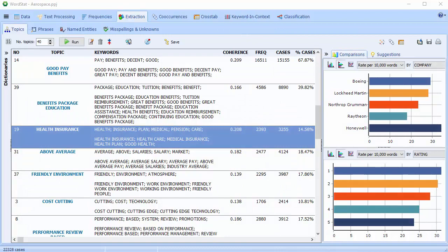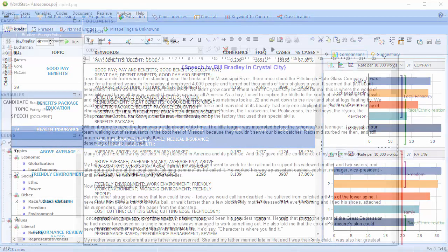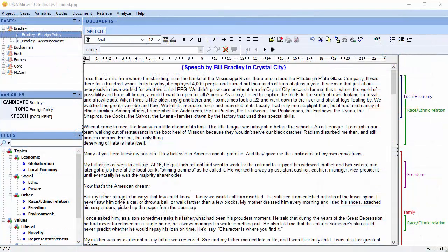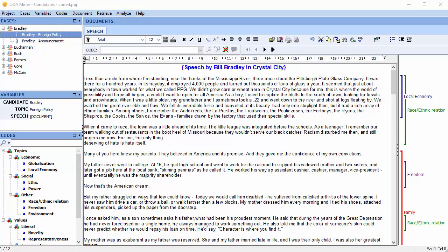Learning a new software can be a daunting task, especially a software with as many features as Wordstat. Previously, Wordstat was only sold as a module of QDA Miner. This required users not only to learn Wordstat, but also elements of QDA Miner to set up their project.